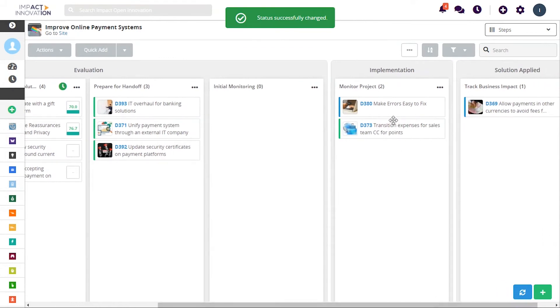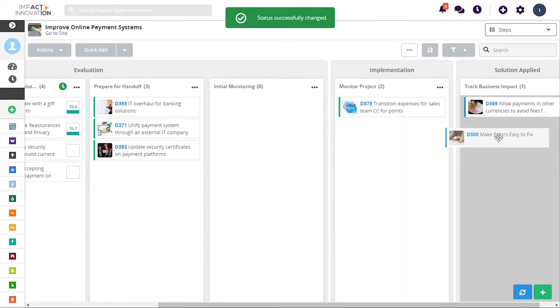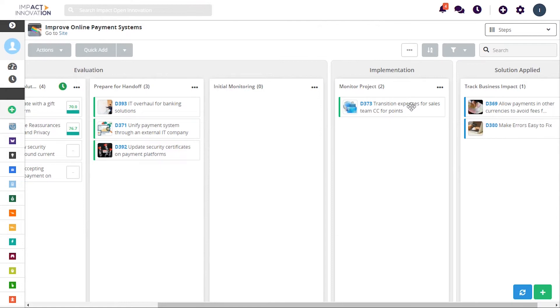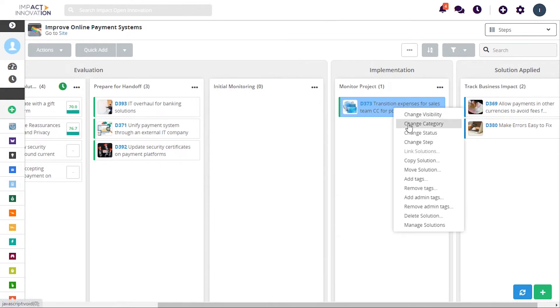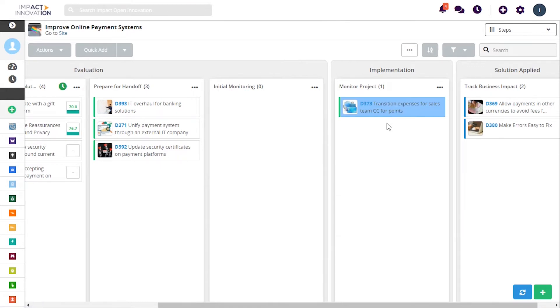All these features allow organizations to not only collect ideas and opportunities, but also to develop and scale them into new projects, processes, products, and services.